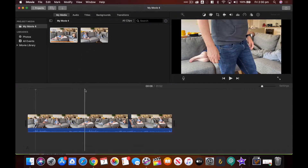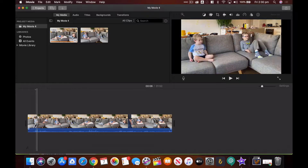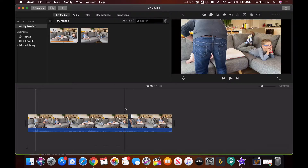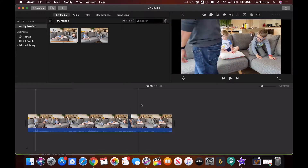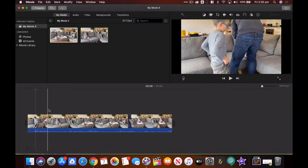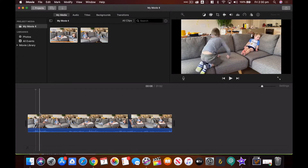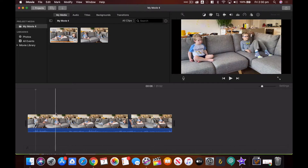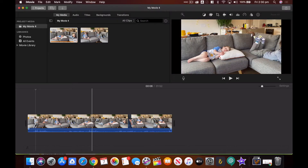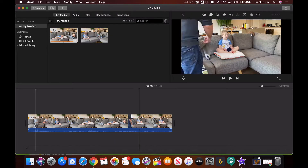Editing jump cuts in iMovie is one of the simplest techniques. I've shot the entire clip as one long take — I put the camera up, pressed record and let it go with my two kids watching TV on the couch. The camera doesn't move but they do, and I've rearranged them four times.